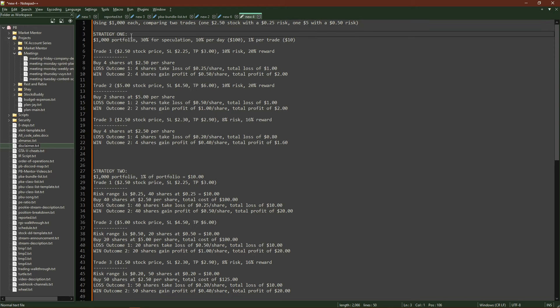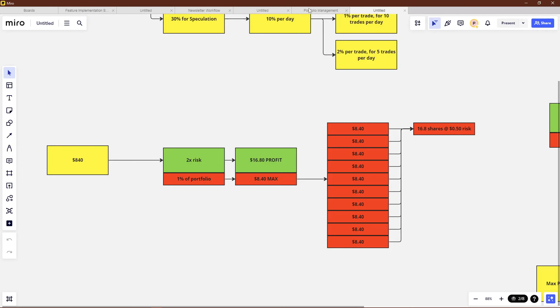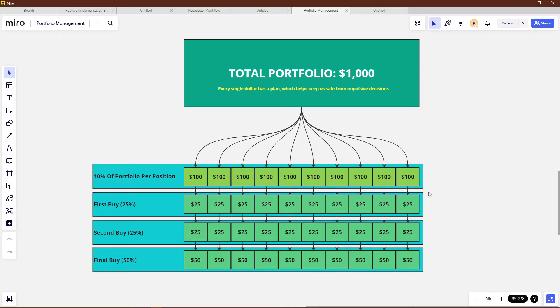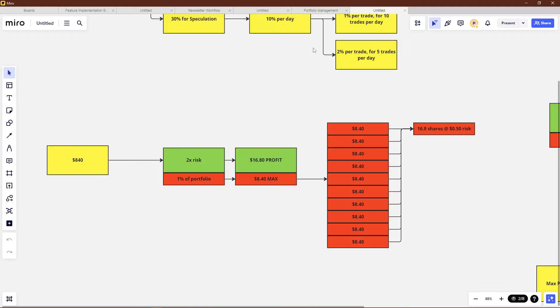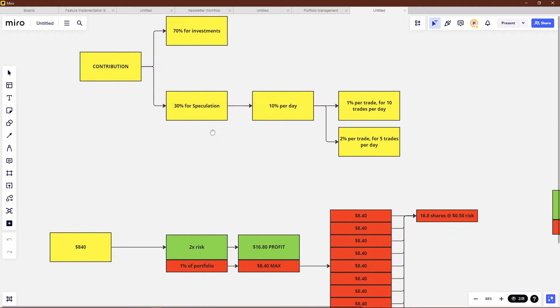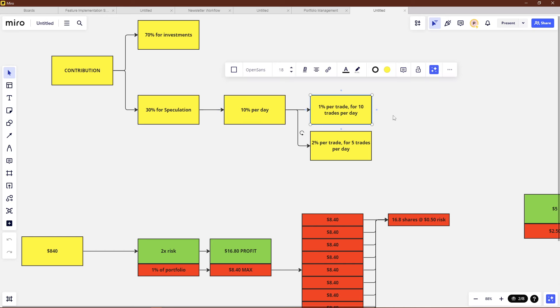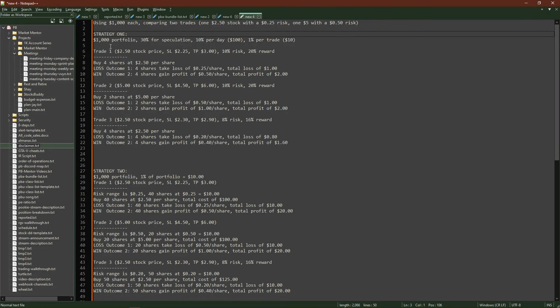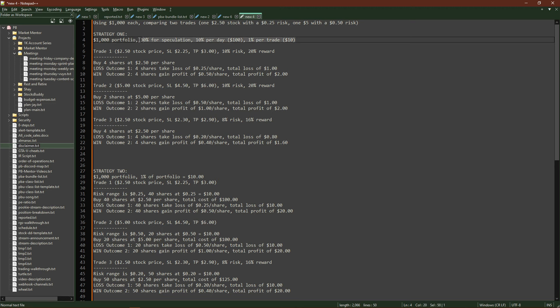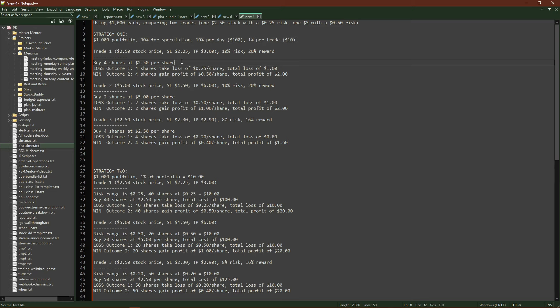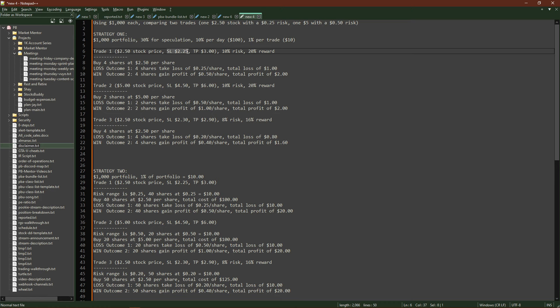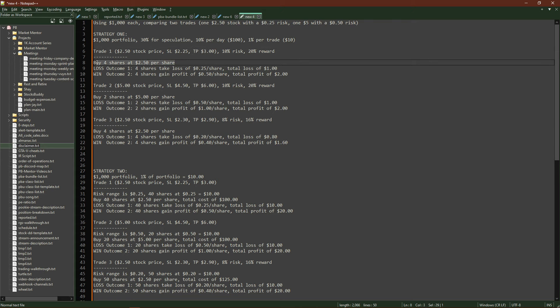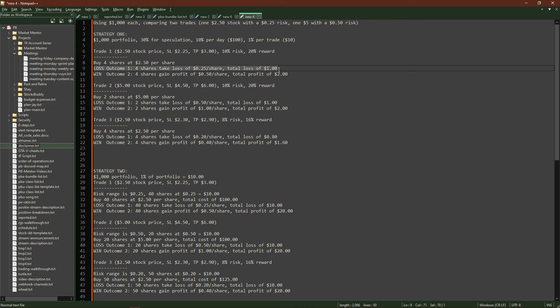If I'm using $1,000 for all of these trade examples, just a fresh account, and I do maybe two or three trades on that account using a stock which is bought at $2.50 with a 25 cent risk and twice that for profit. So I'm using a 10% risk, 20% profit range for all of these. So strategy one, this is the default strategy that we typically teach, where you break it up and use 10% per day, 1% per trade.